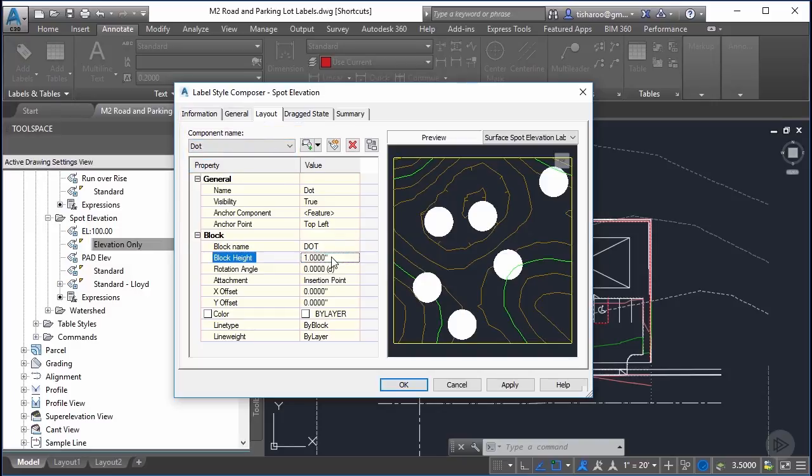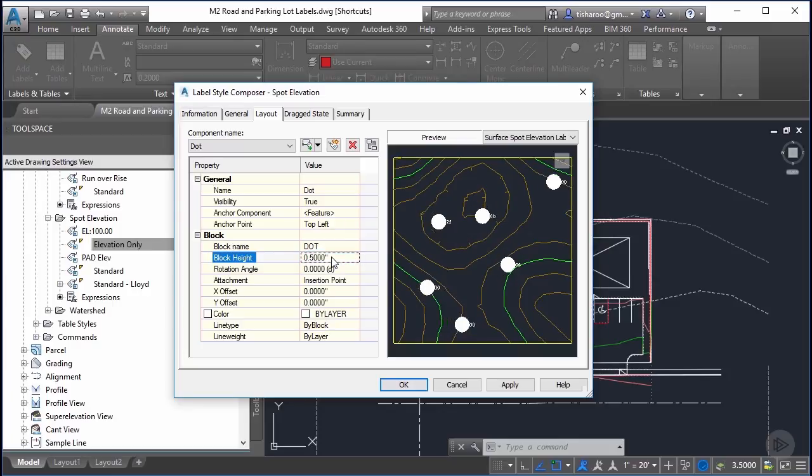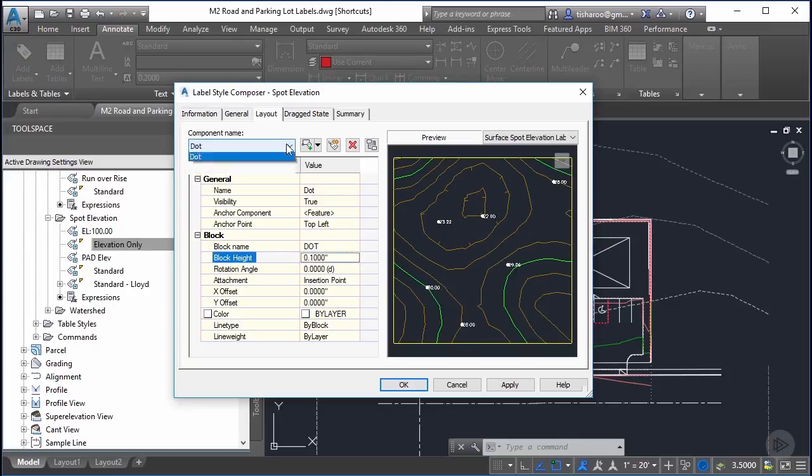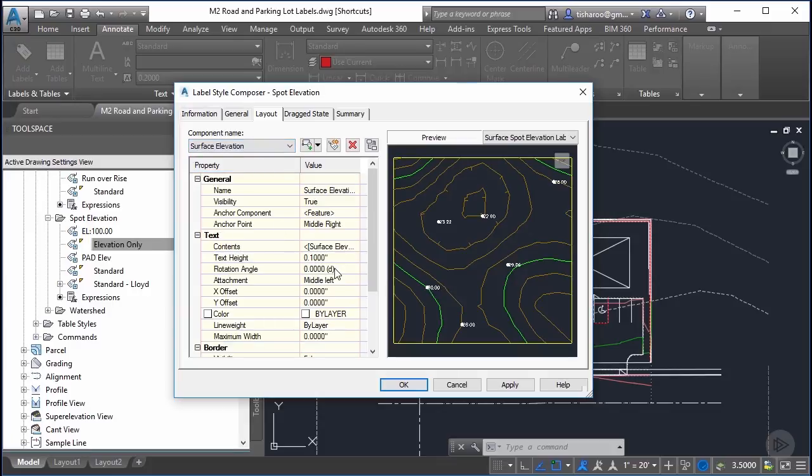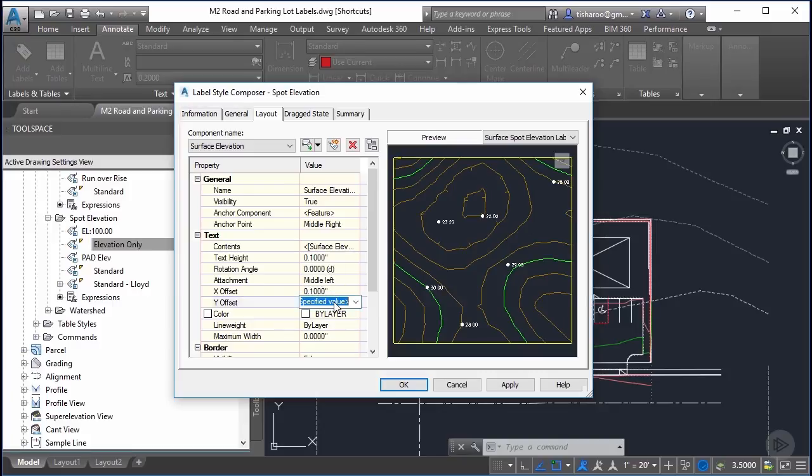When I have the component name selected I then get the options for that component that I can then change the height, the rotation angle, the offset. And if I switch it to surface elevation I get slightly different property values for me to change. Now I have text height whereas before I had block height.